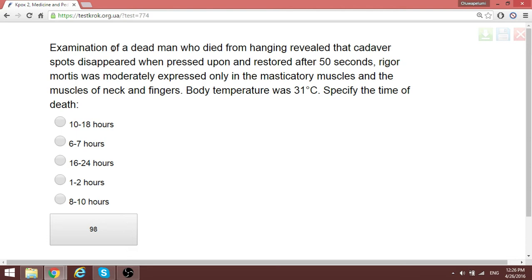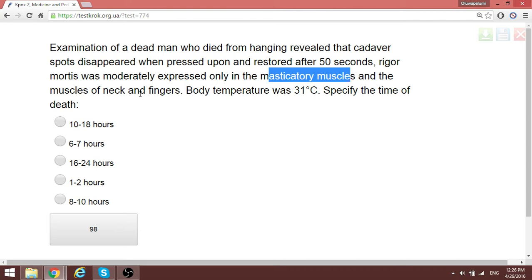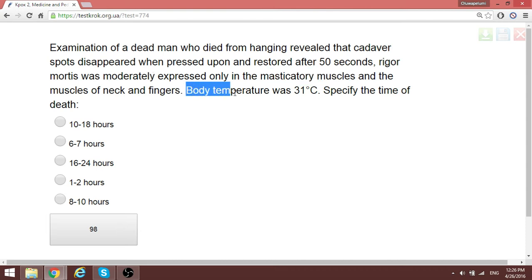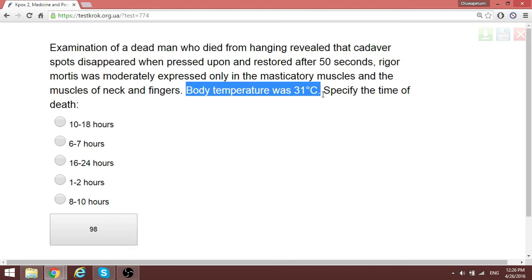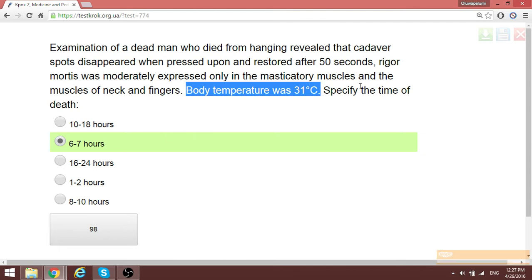This forensic medicine question involves examination of a dead man. Cadaver spots disappeared when pressed and restored after 50 seconds; rigor mortis was moderately expressed only in the masticatory muscles. Most importantly, body temperature was 31 degrees. After death, body temperature decreases one degree centigrade per hour. Taking normal temperature as 37 degrees, 37 minus 31 equals 6 — therefore this person died approximately six to seven hours ago.